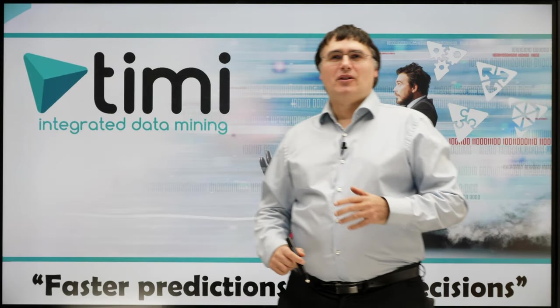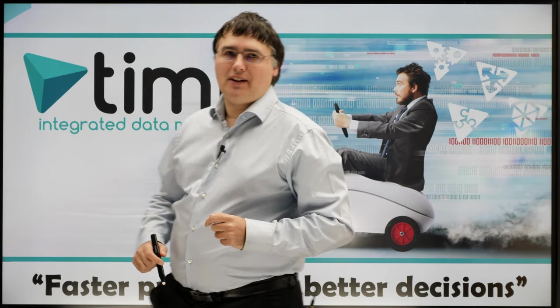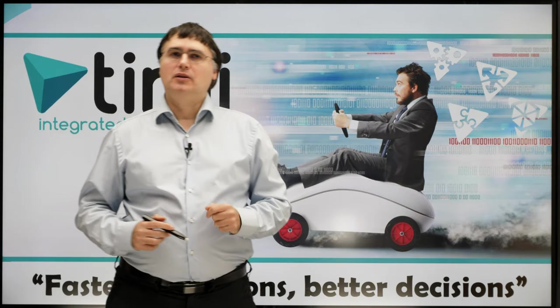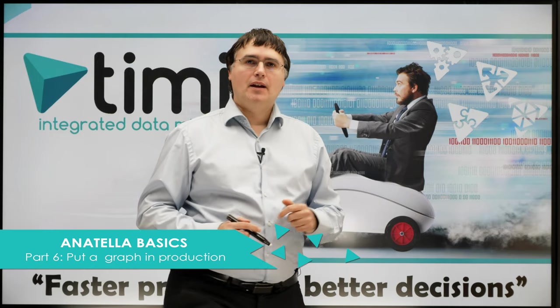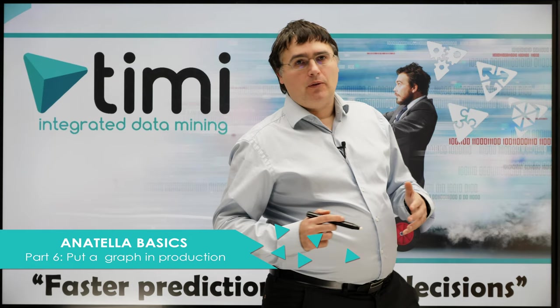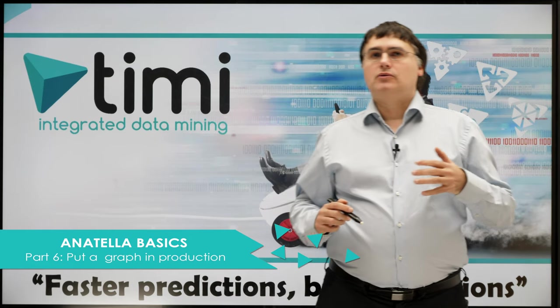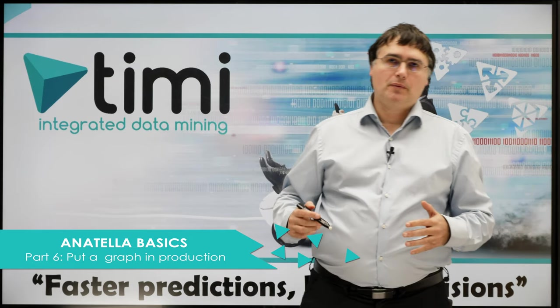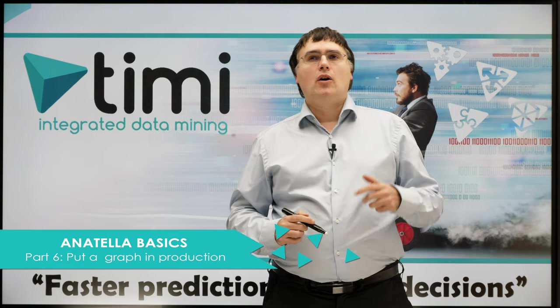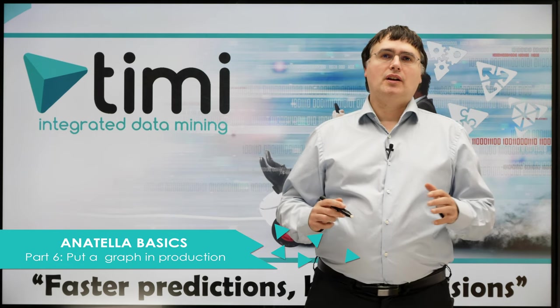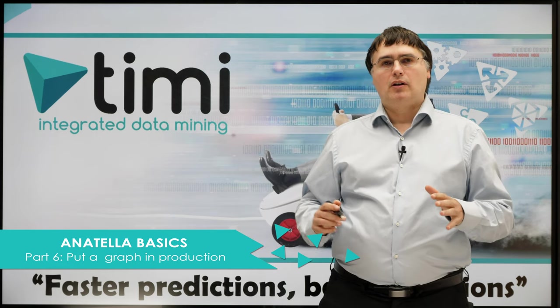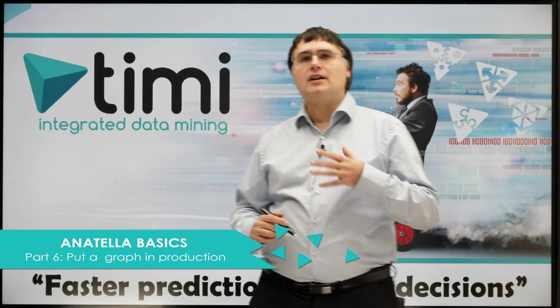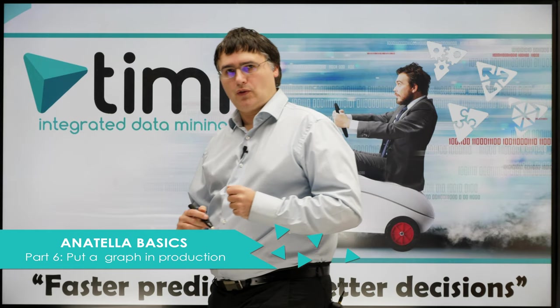Hello YouTube and welcome to the 6th video tutorial about Anatella. I am Franck Vandenbergen, CEO of Timi. In the previous video, we learned how to import data, how to transform data, and how to use the cache mechanism to create and debug the most complex and refined data transformations.